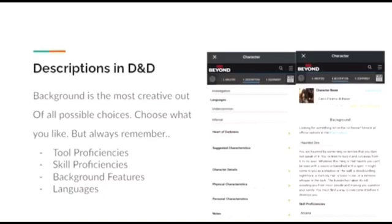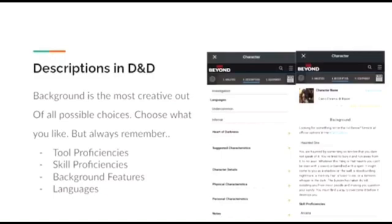Background features are also what you receive when you choose a background. For example, my dragonborn has the haunted one background, and this will allow him to have patrons from all over come to his aid due to the trauma he faced, which you can see in his eyes.